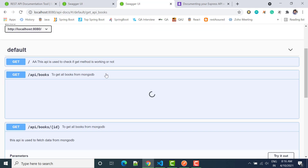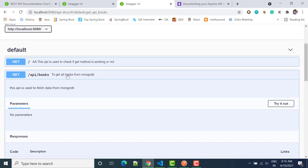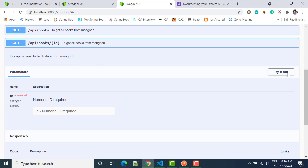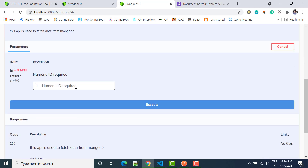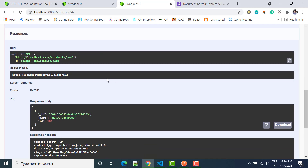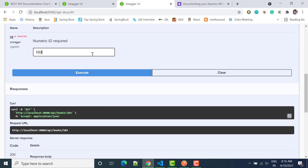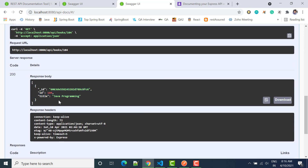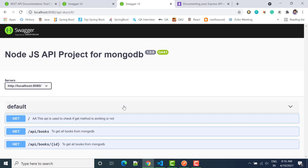If you look at the other APIs, they don't have any parameters, but in this case we need parameters. So let's click 'Try it out', give the ID 103, and click Execute. We can see in the response we have status 200 and we get the data — for example, ID 103 from MySQL. If I pass 104 and click Execute, you will see that data too. So if you are using Swagger there are two benefits: one is you can use it for documentation, and the other is you can use it to send requests and get responses, similar to Postman. Thank you so much.